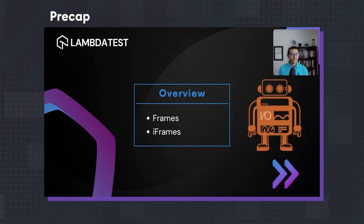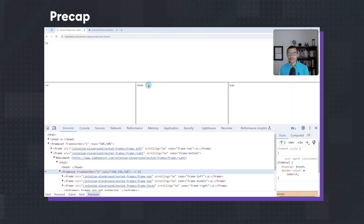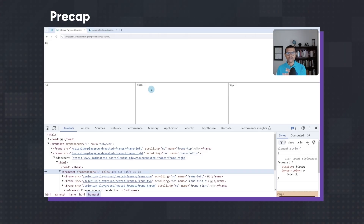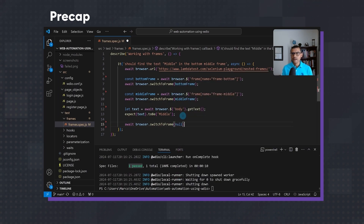We're going to see how we can automate frames and iframes. When we refer to frames, we have to talk about frame sets — frames are inside of a frame set. Before we can interact with a frame or any text inside of it, we have to switch to it. When we say null, it knows to switch to the default frame.